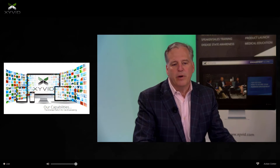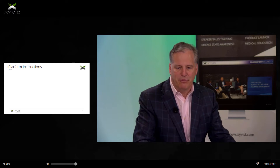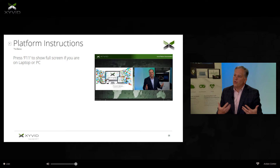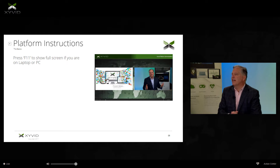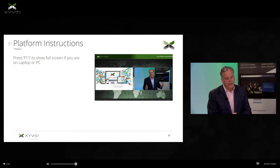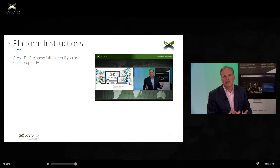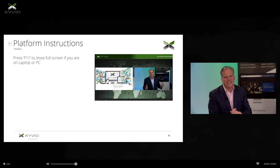First things first, we want to teach you a little bit about how to use our platform. If you're watching on a laptop or computer, simply press F11. That will take the screen to full screen mode. It makes it a little more like a TV experience, and it makes it a little more difficult for you to jump over to your email or any other project you might be working on.